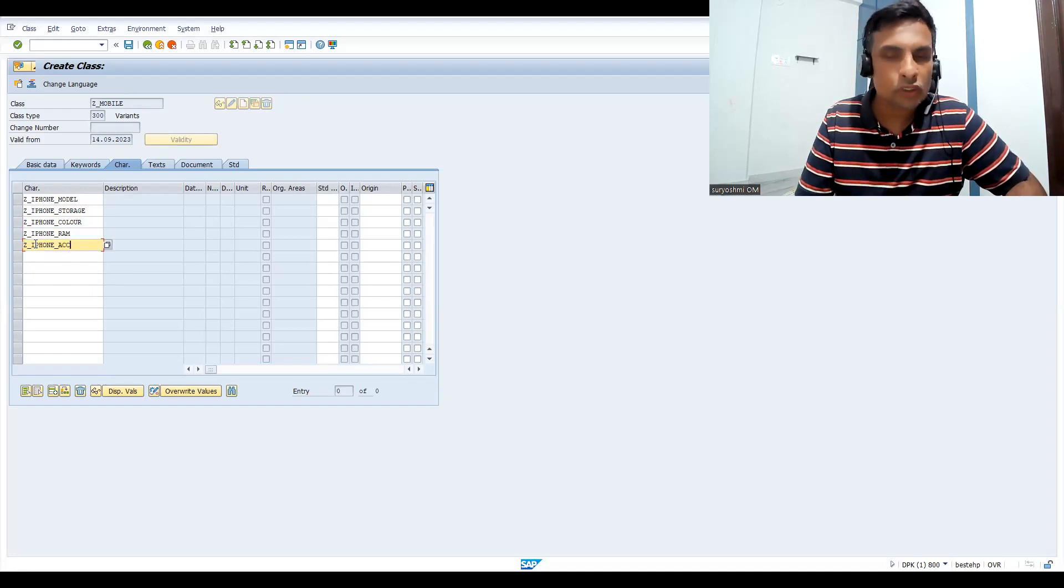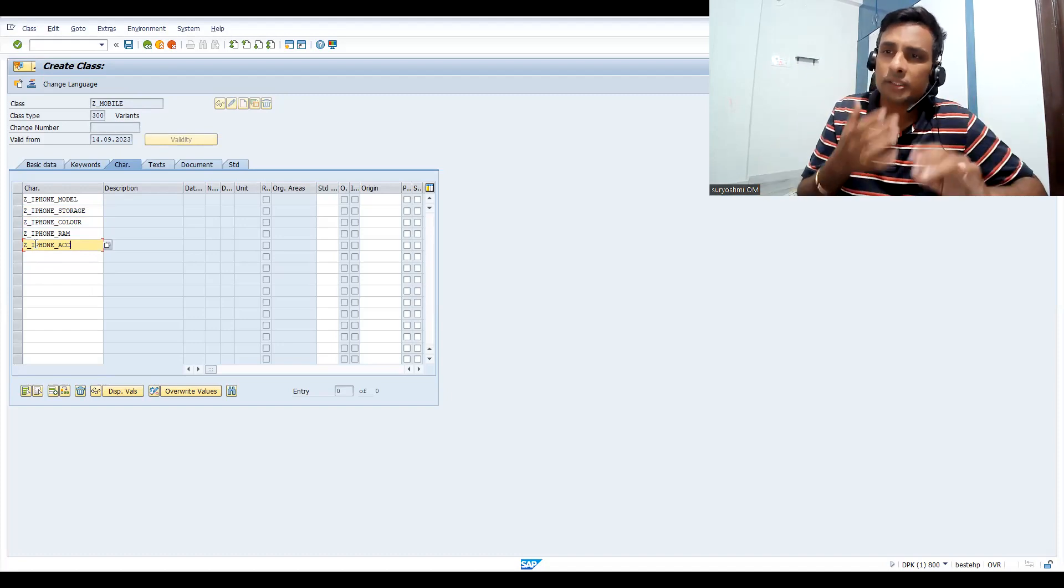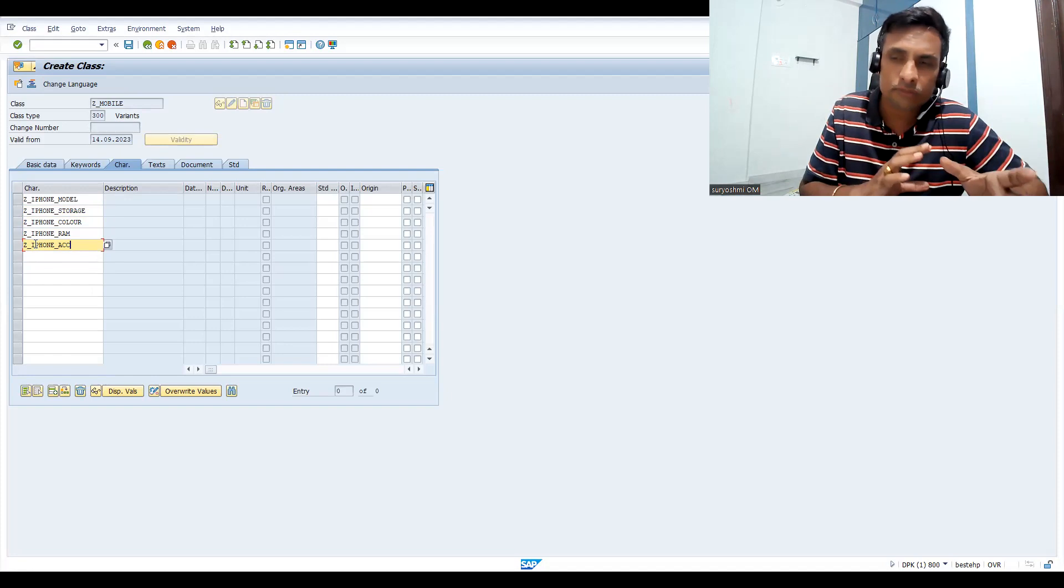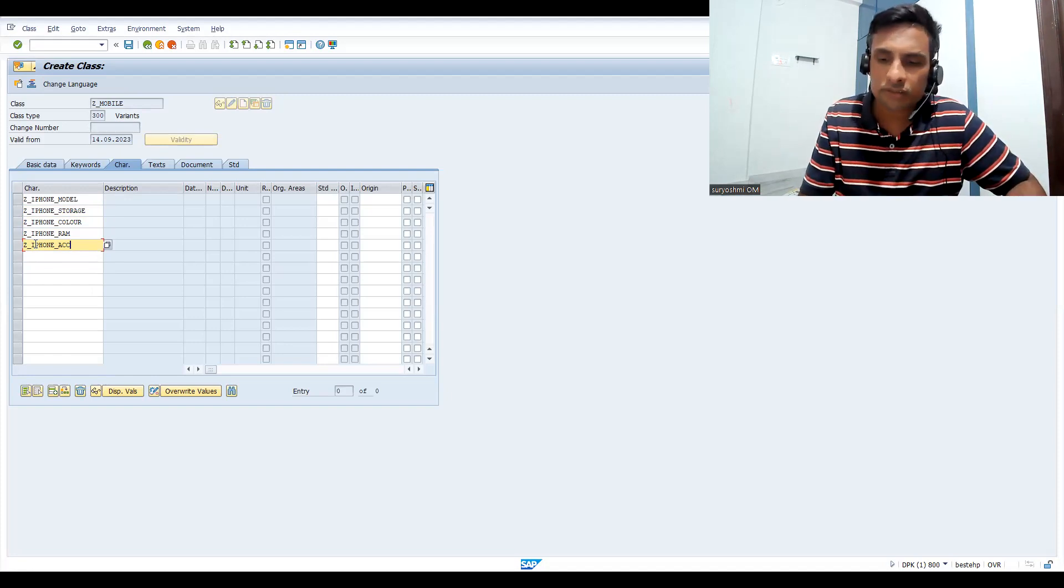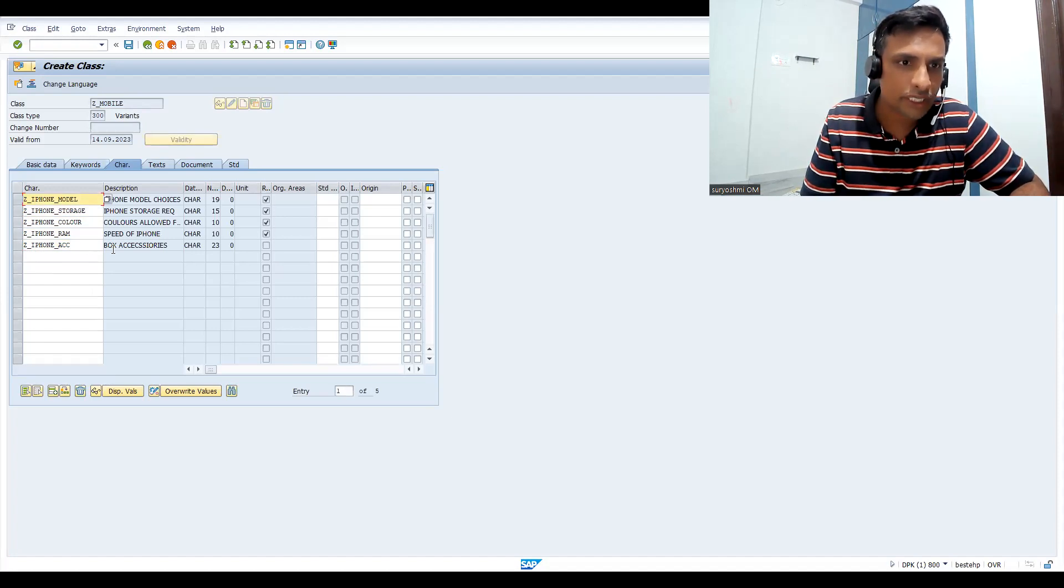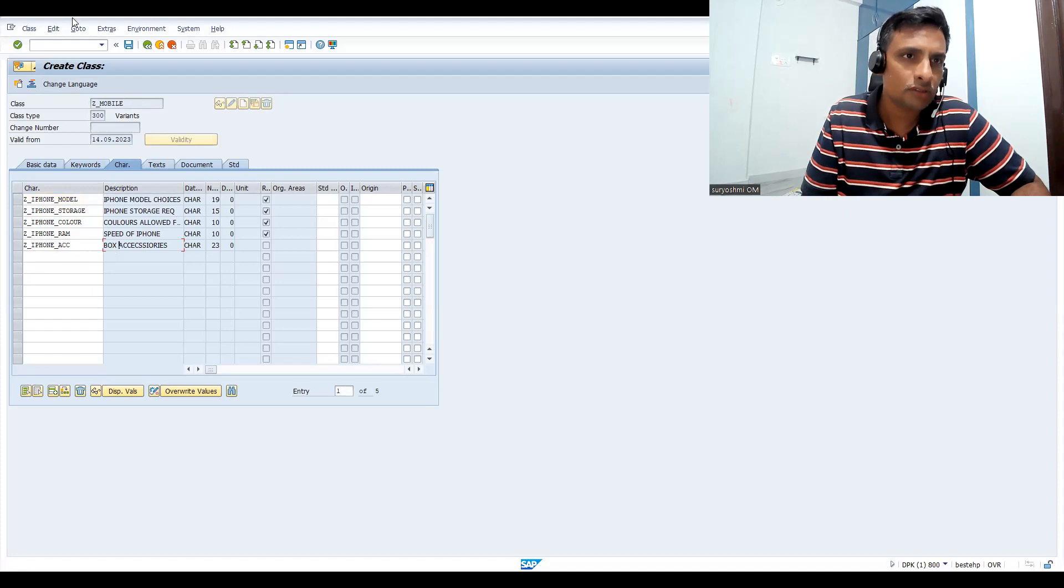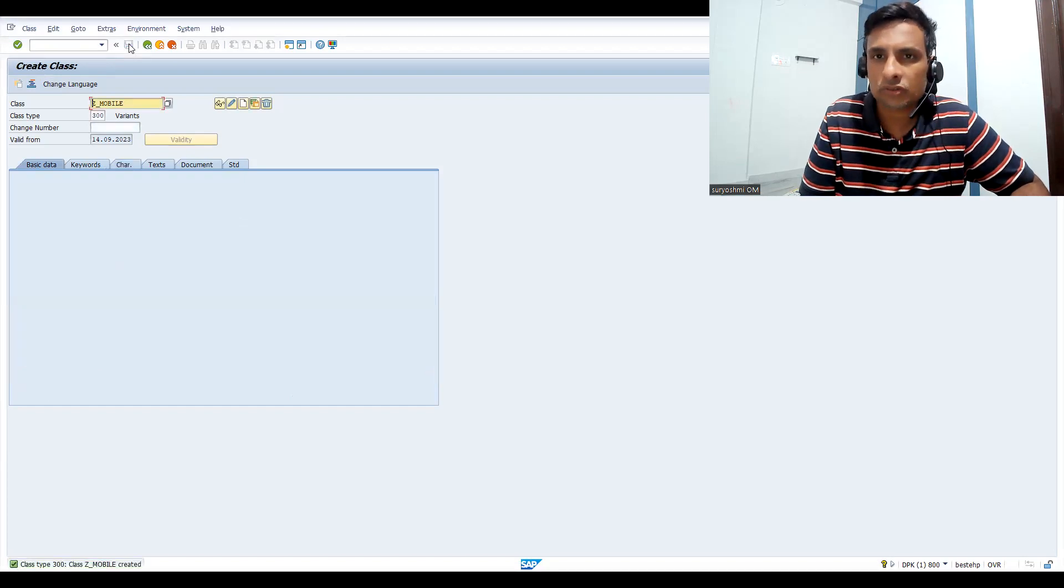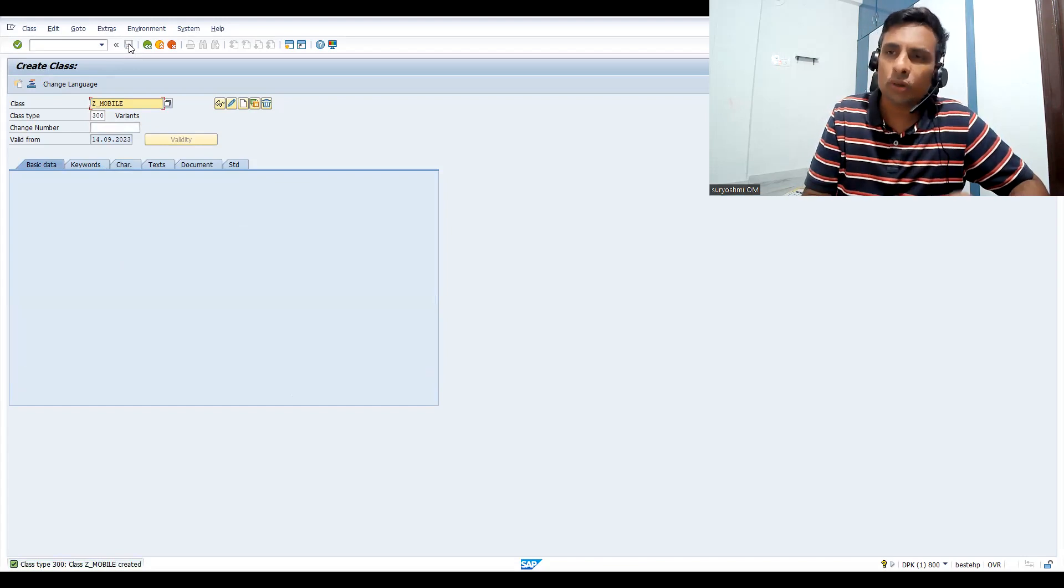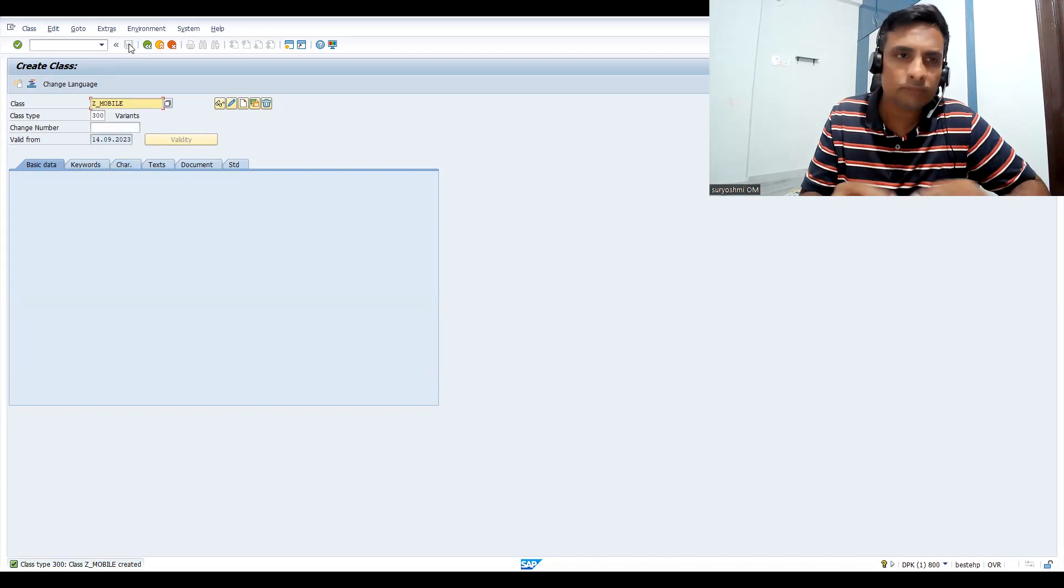You define till now characteristics, that means attributes and properties of the variant, different variant materials. Let's press enter. If it is required, then all this. Accessories is not necessary always, I'm just keeping it like that for your understanding. And again that is multiple values. Let's save this. So class you have defined.